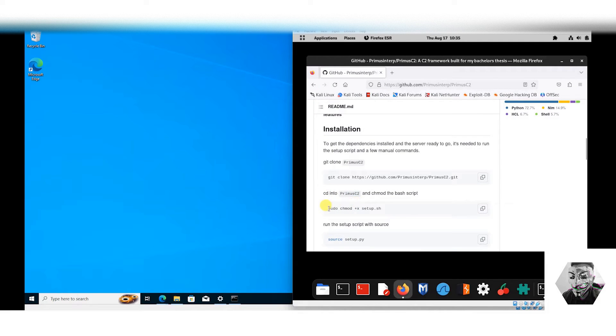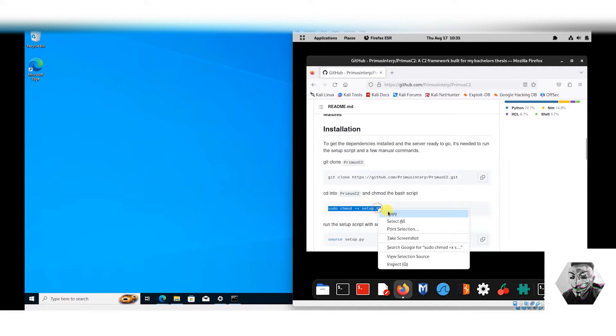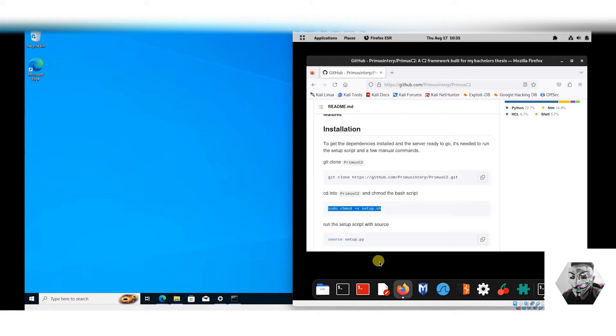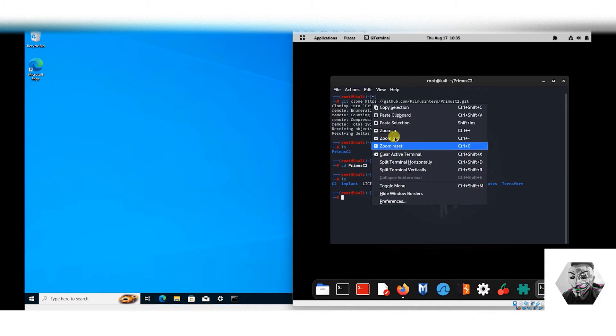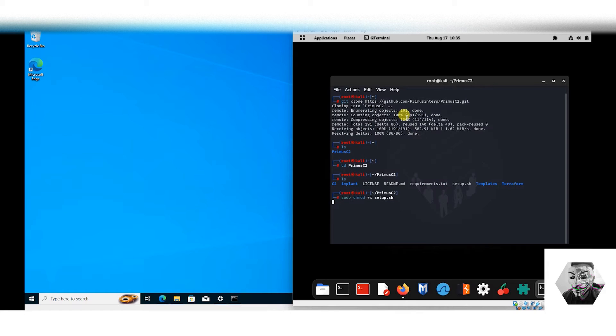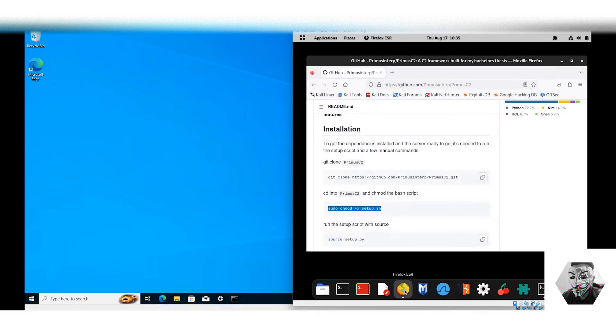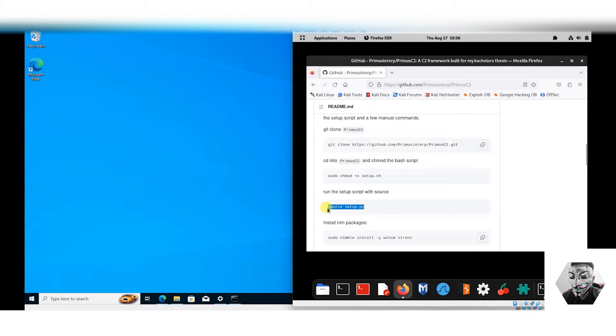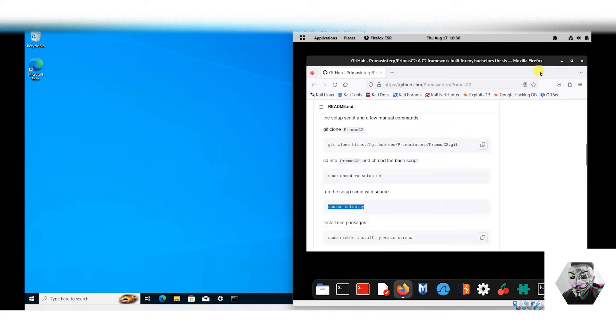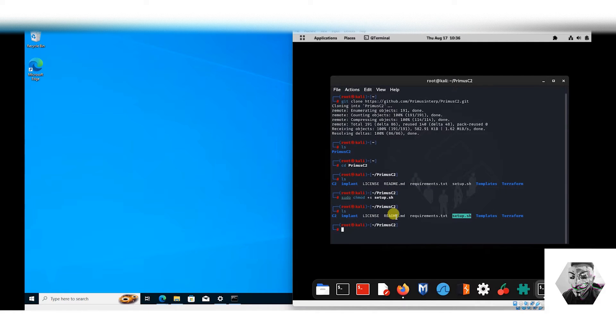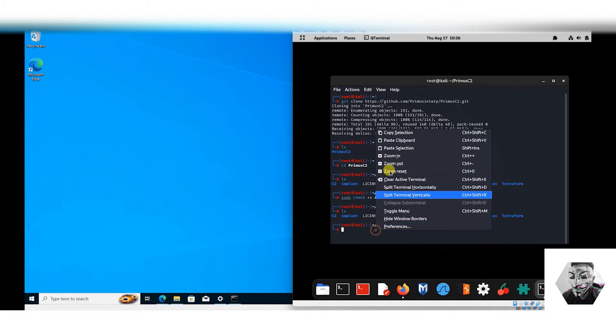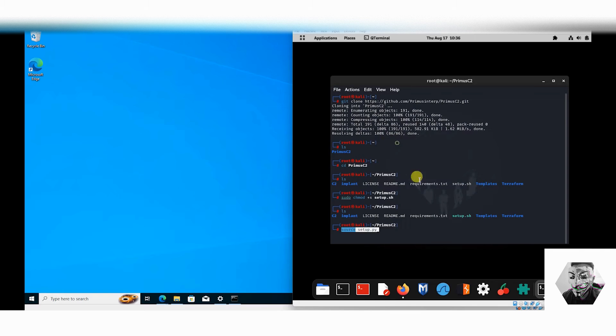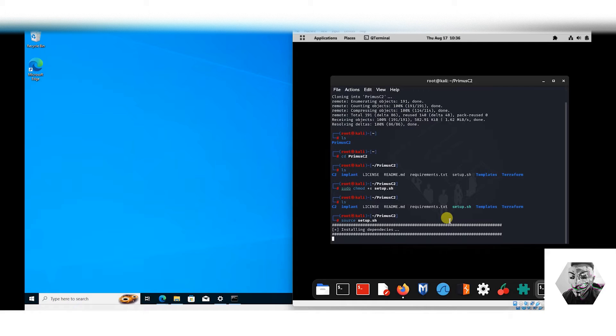It wants us to chmod the setup shell, which we can observe here. We can see that shell is executable. Now we got this source setup.py, and I think that's a typo on the repo. Let's just run that as sh and not py. Now you can see it's installing the dependencies.